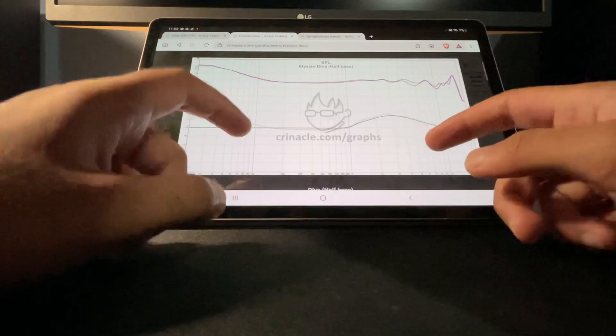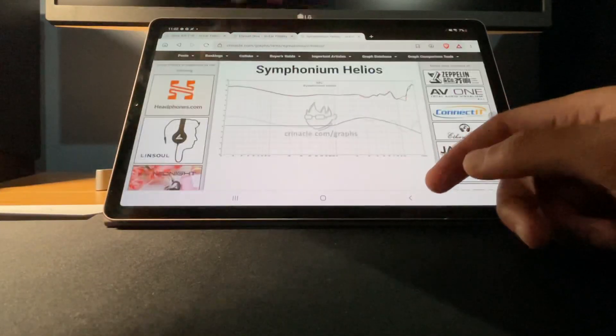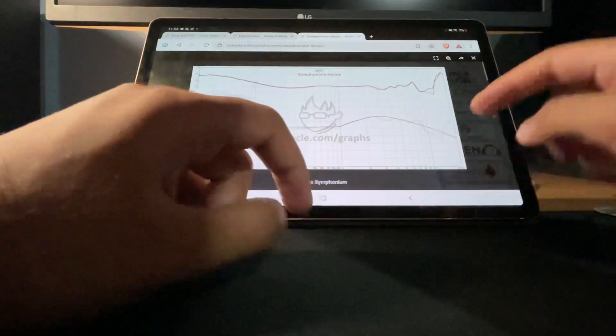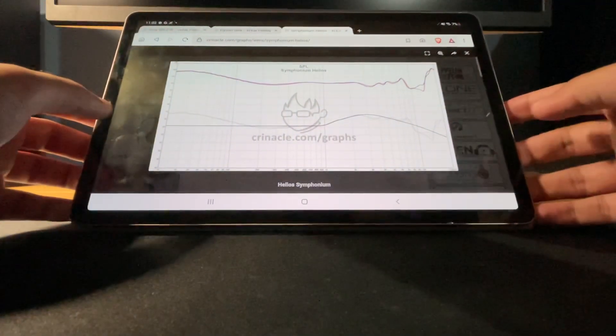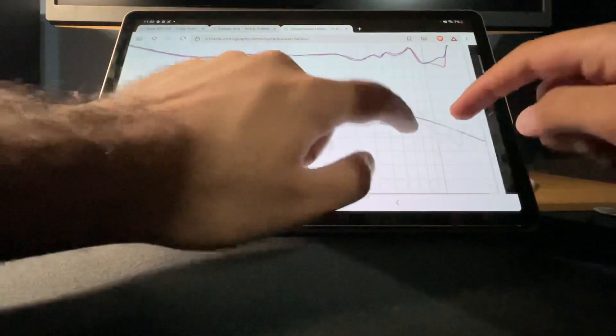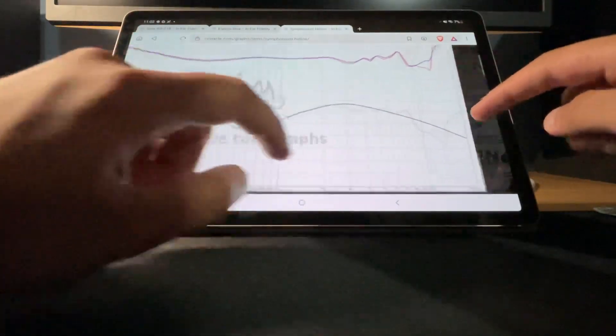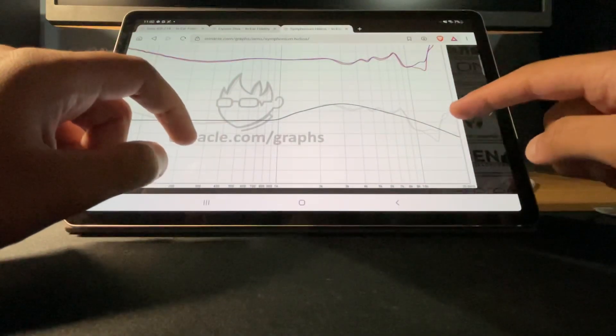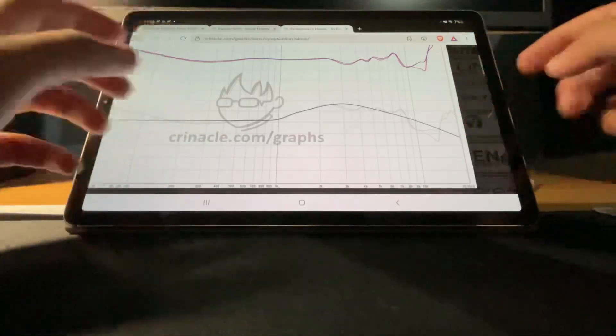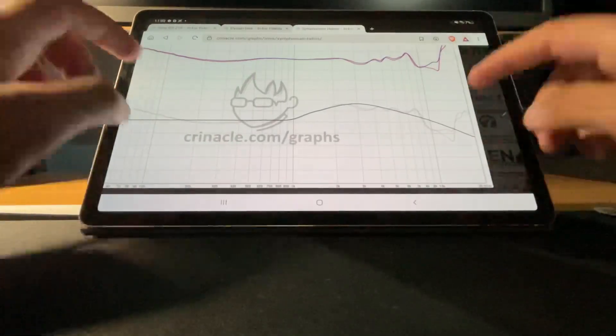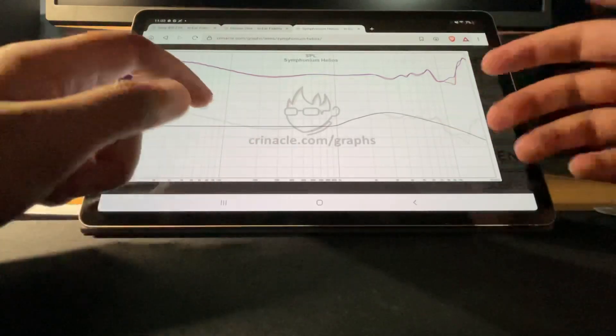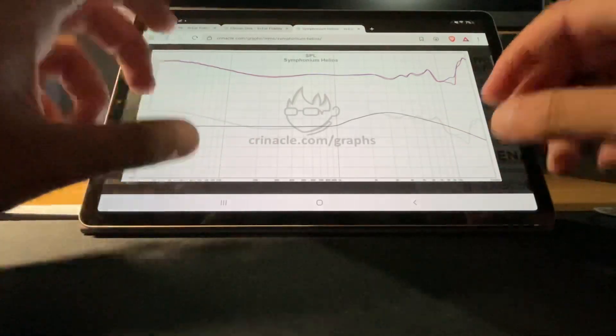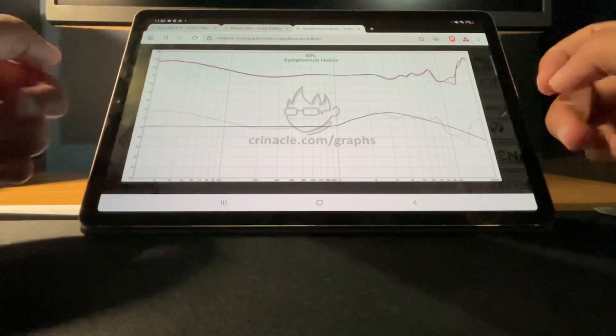And then for the treble it would have to peak like the Symphonium Audio Helios does. As you can see it peaks all the way up to 20k. This basically goes up to the limits of my hearing that I've ever heard in an IEM.